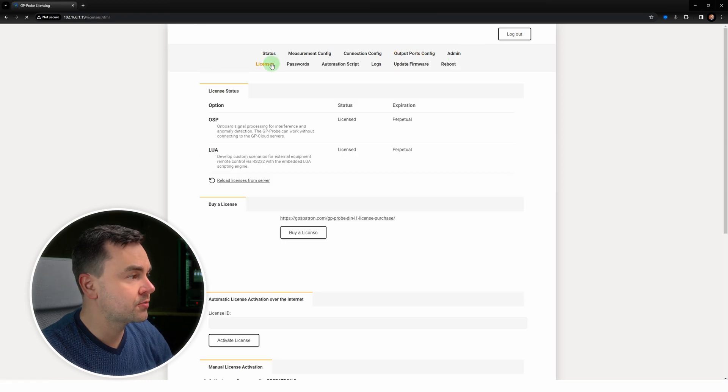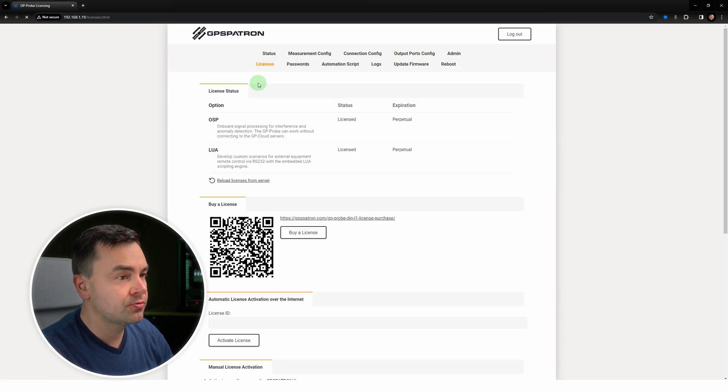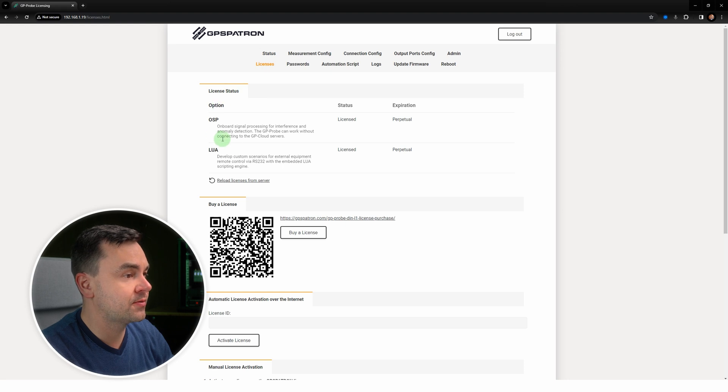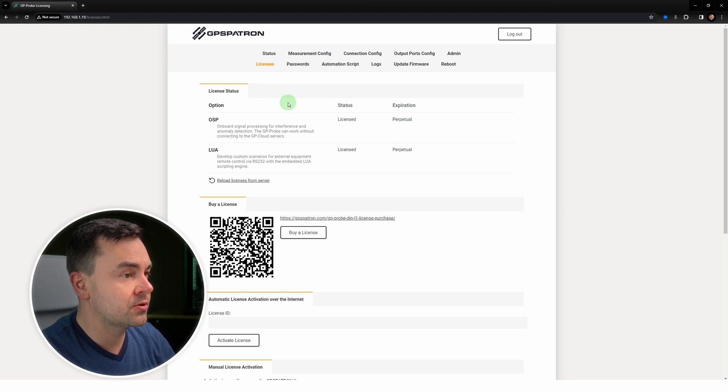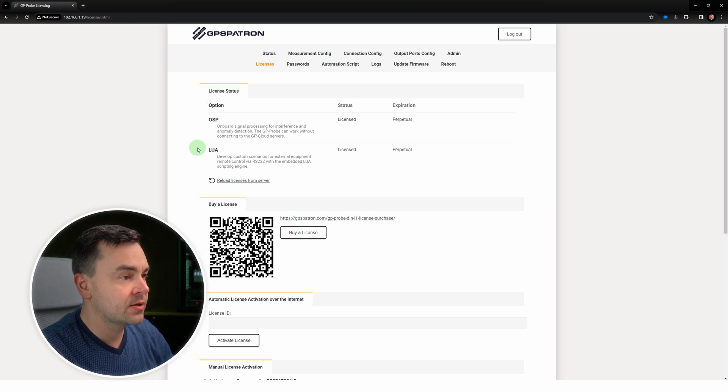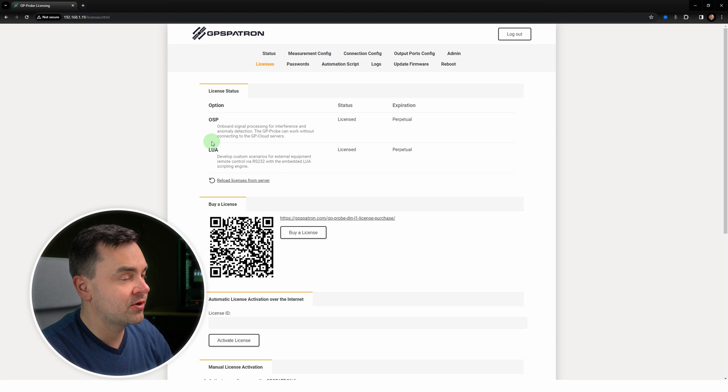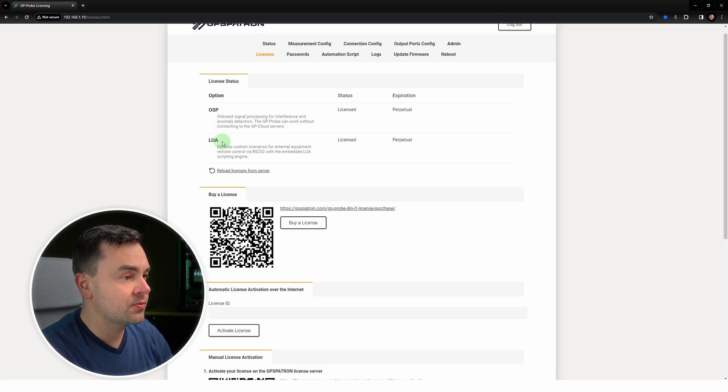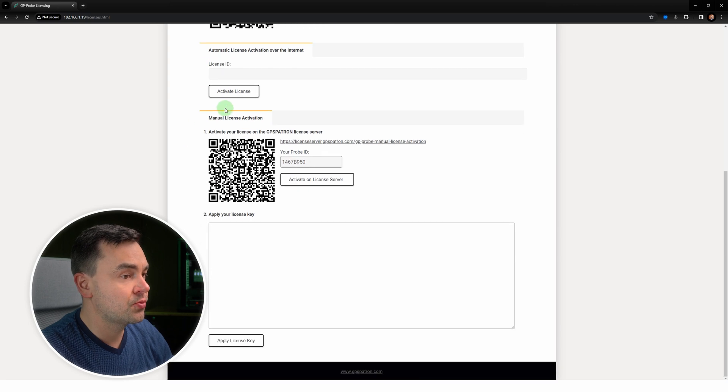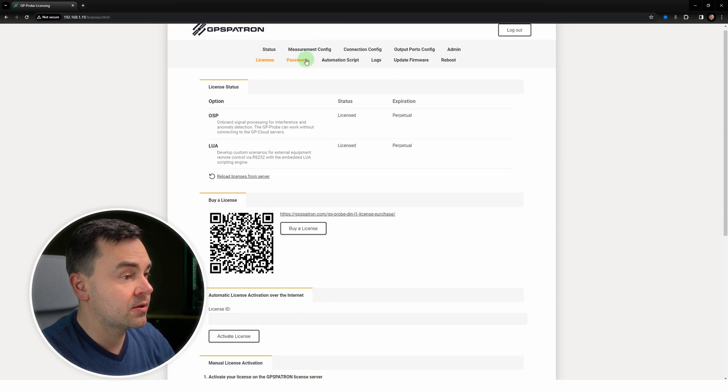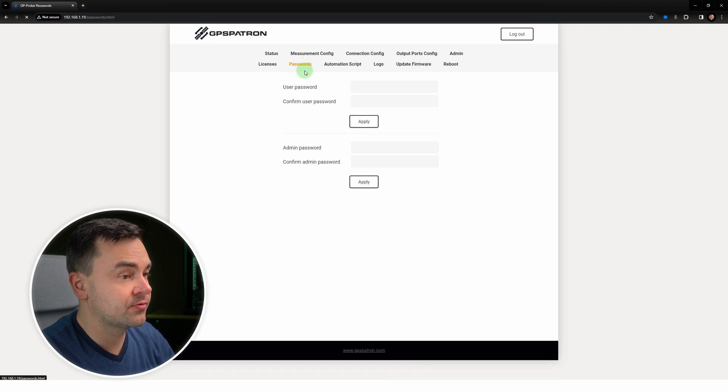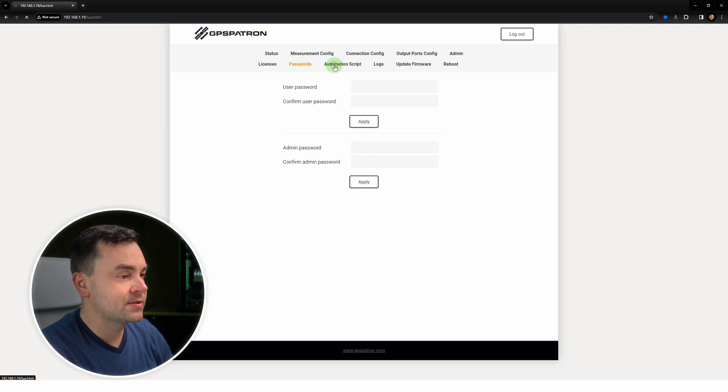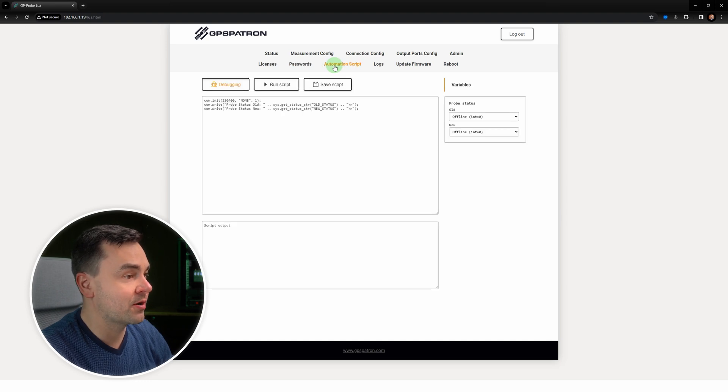Moving to administration, we start with licenses. There are two software options available for the device. The first one is OSP, which enables onboard interference detection. The second option is Lua, an integrated engine and debugger for custom script development. Here we can see different ways to activate a license with or without connection to internet. Here you can change the default password for admin and user.